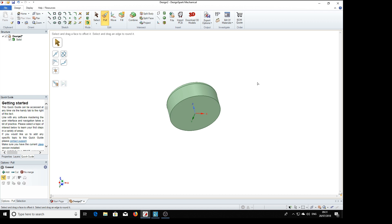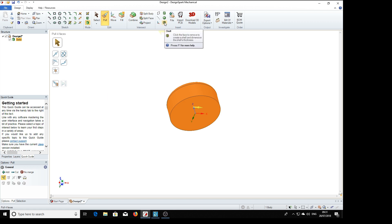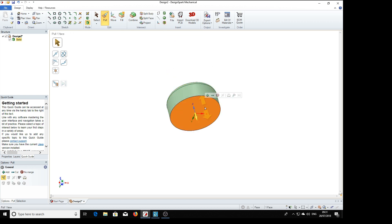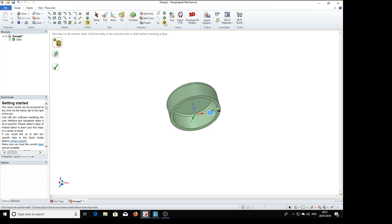And we're going to shell this with this tool here, shell. Click the face to remove to create a shell and dimension the shell's thickness. We want to click that face and we've got one millimeter there, but we want the thickness 0.45.